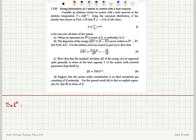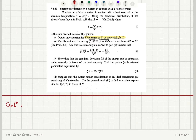Energy fluctuations of a system in contact with a heat reservoir. Consider an arbitrary system in contact with a heat reservoir at absolute temperature T = (kβ)⁻¹. Using the canonical distribution, it has already been shown that Ē = −∂ln Z/∂β, where Z is the sum over all possible states e^(−βE_R). Obtain an expression for E²̄ in terms of Z, or preferably the natural logarithm of Z.